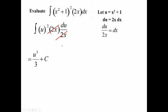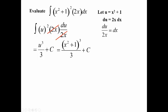Watch what happens: the 2x terms cancel out, and you're left with the integral of u² du, which is simply the power rule. That integrates as u³/3 plus the constant of integration C. But the original problem was in terms of x, so take u and replace it with what we substituted — giving (x² + 1)³/3 + C. If you take the derivative of this to check, you get back the original integrand.